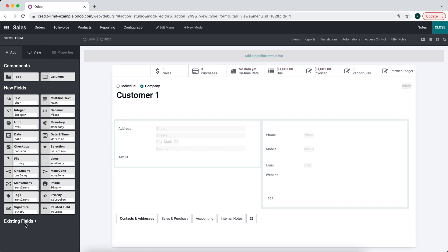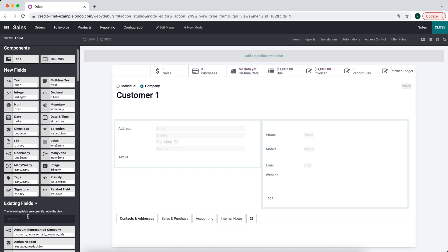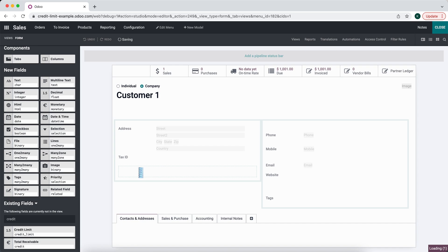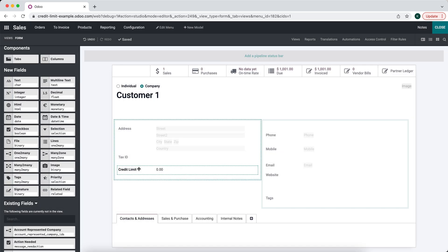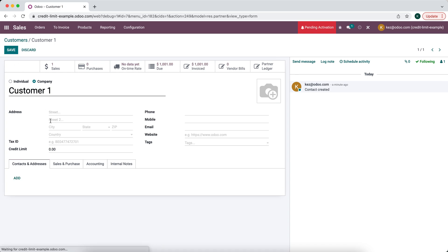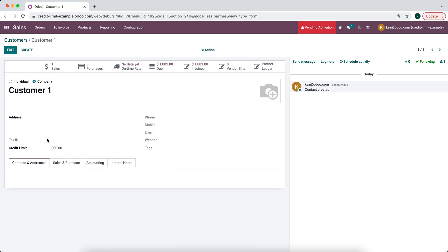Now what I want to do is set a credit limit on this customer. There's a default field here that says Credit Limit, so I'm going to bring that in onto our contact card. We have Credit Limit set here and we'll set it to a thousand dollars.